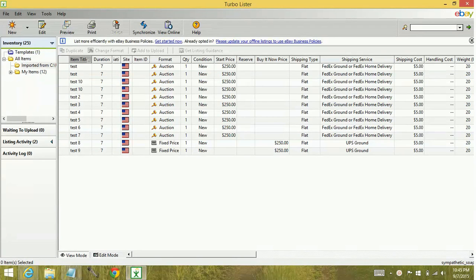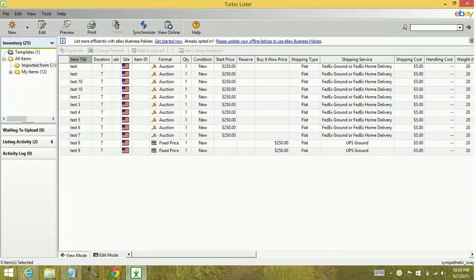Hey YouTube! Today we're going to learn how to move items from one Turbolister database to another.